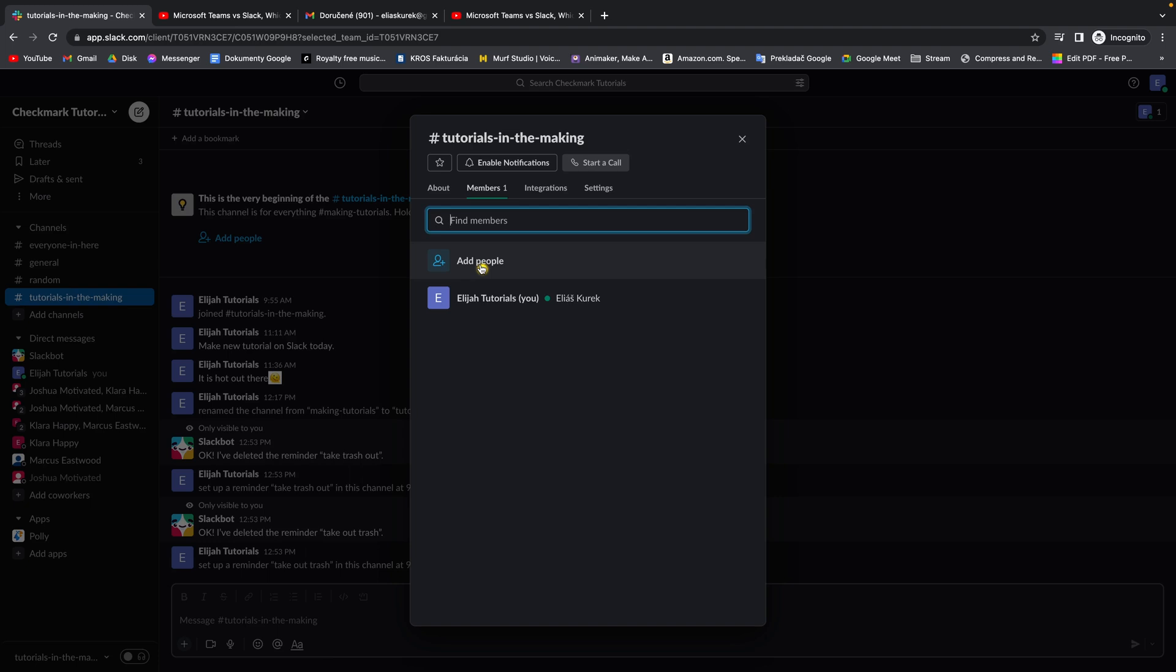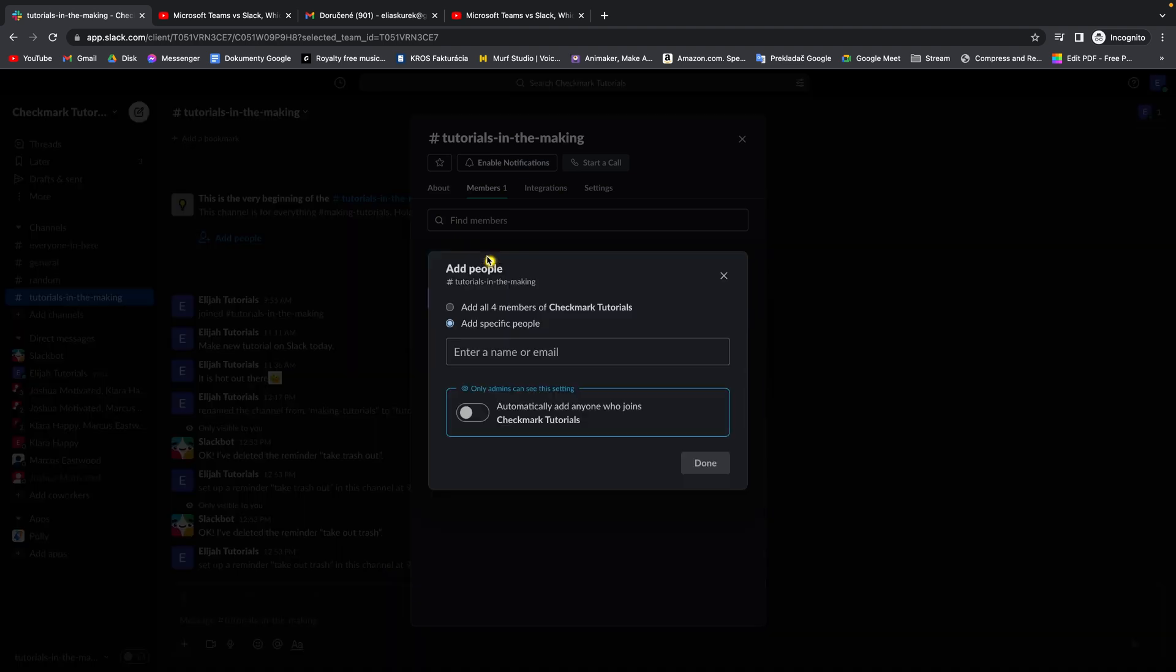Keep in mind that with Slack, you don't invite people to your channel—you simply add them if you are the owner of this workspace.